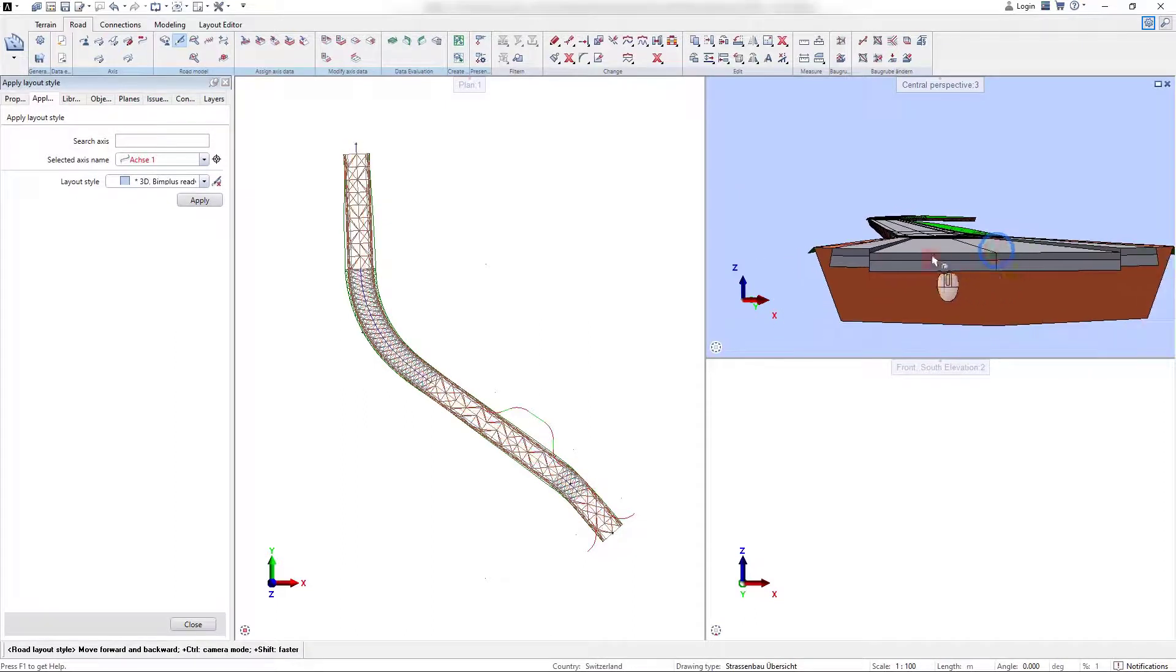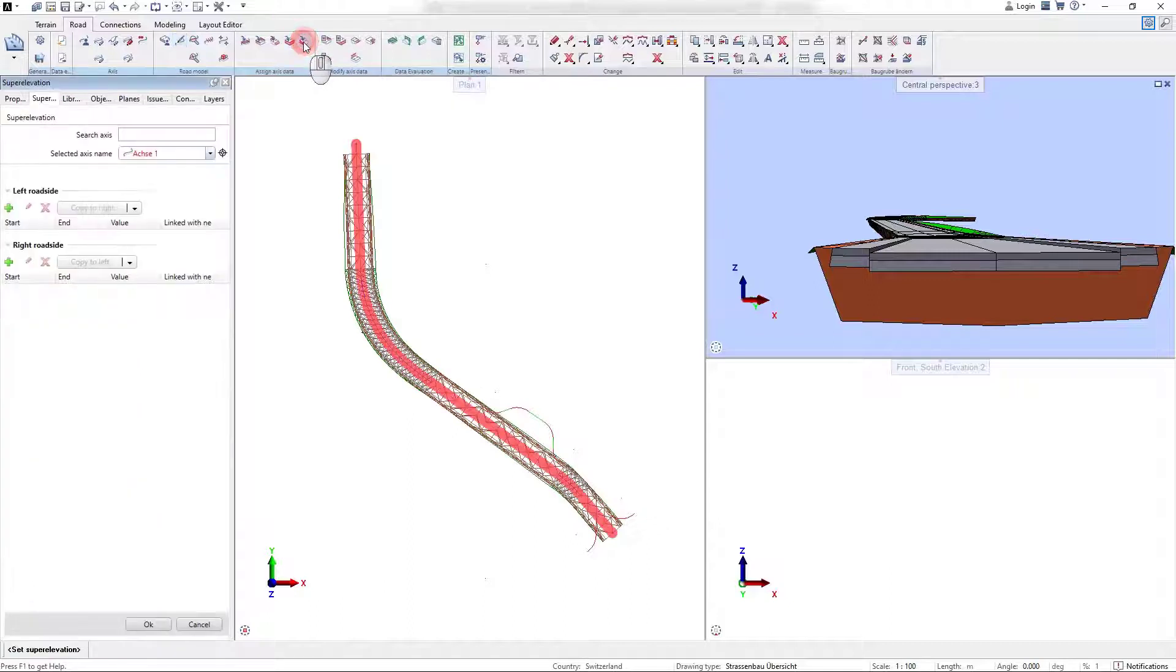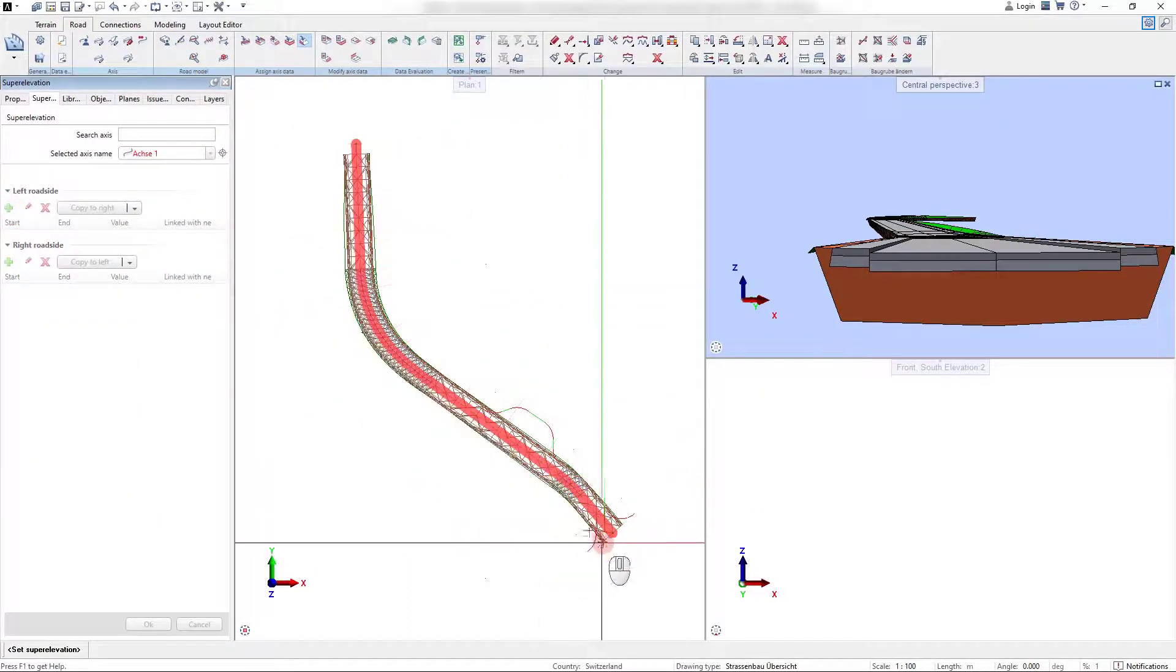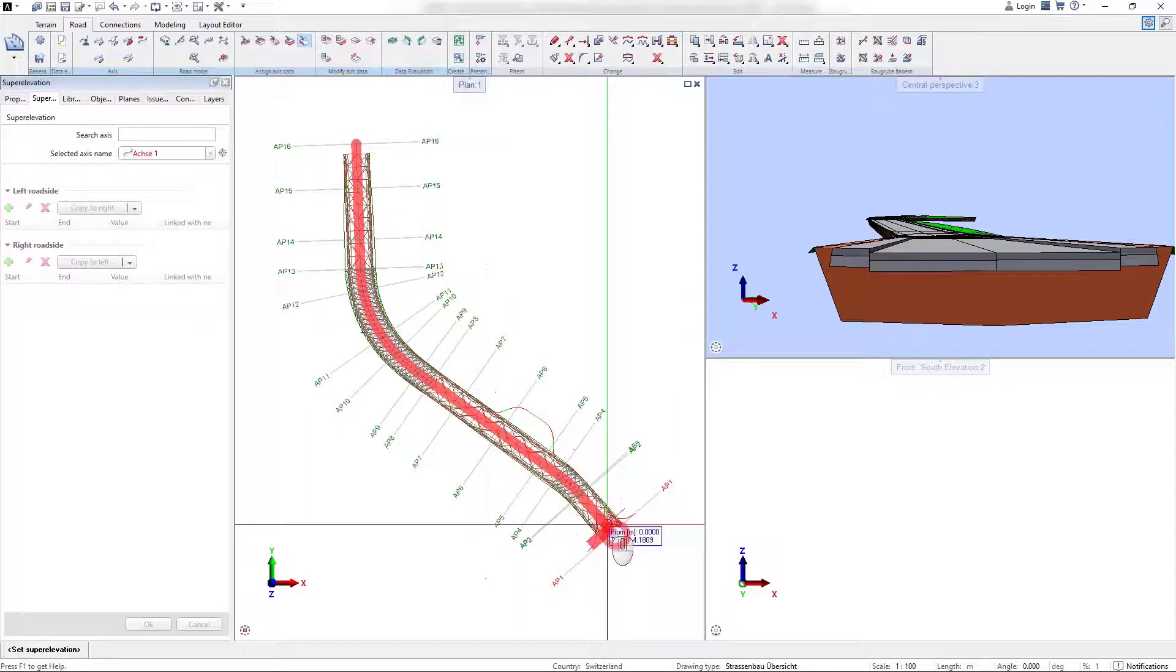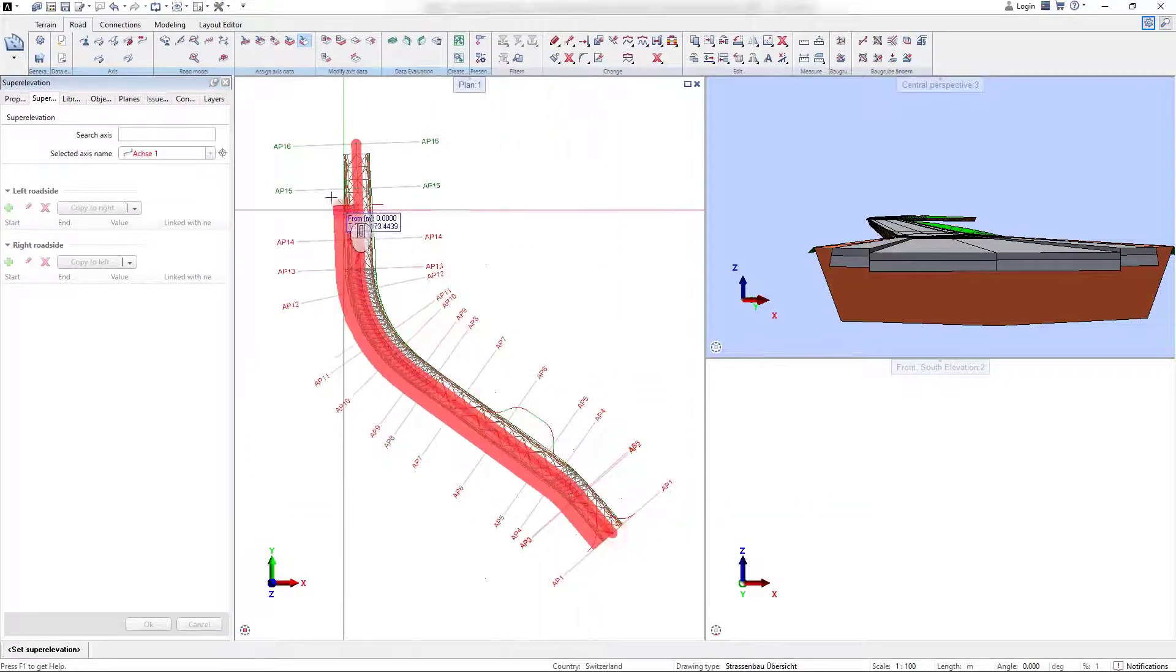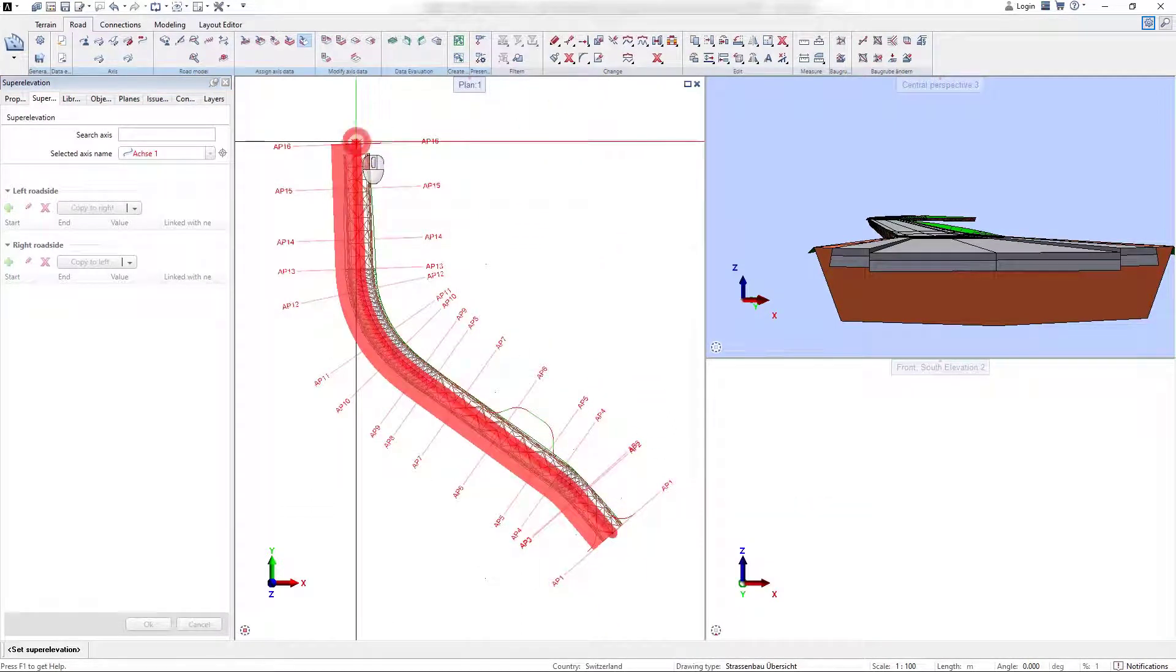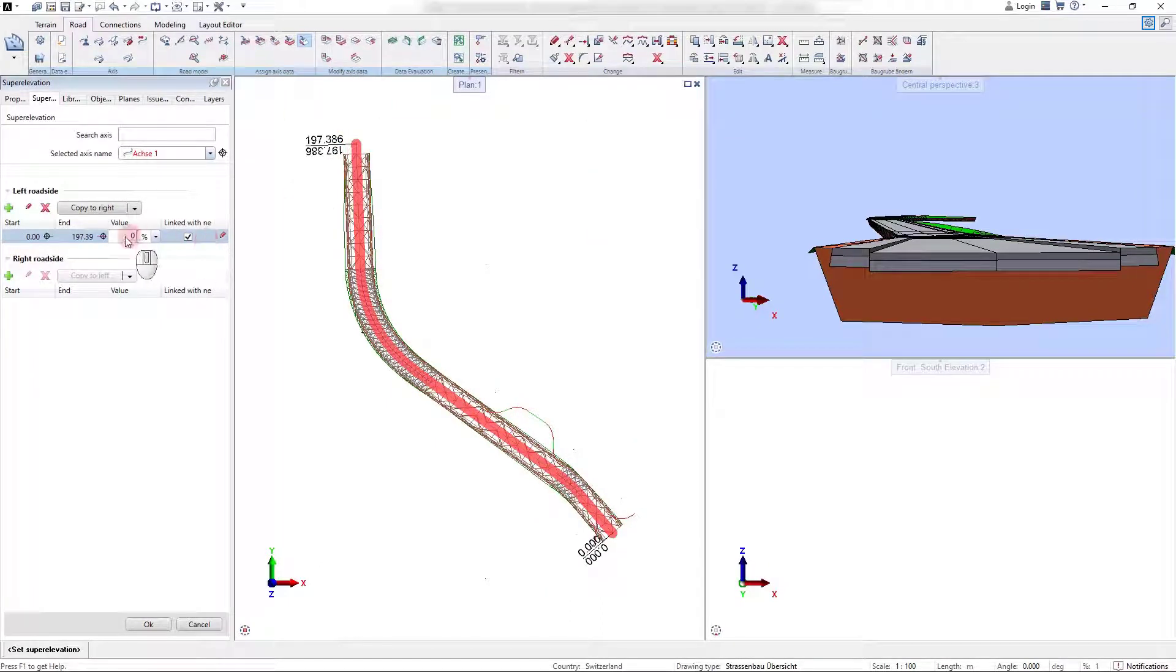As mentioned in the previous tutorial, the super elevation of the main carriageway is not defined in the template. It can be defined with the command set super elevation and again can be set for the left and right roadside independently.